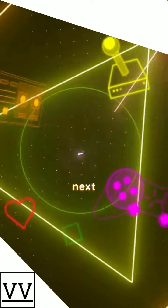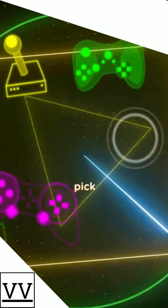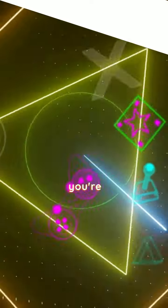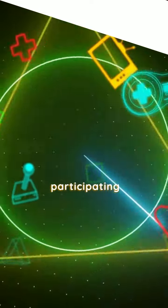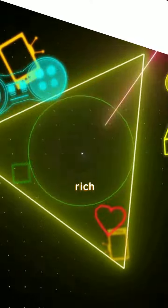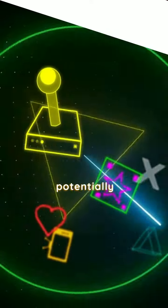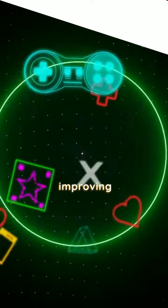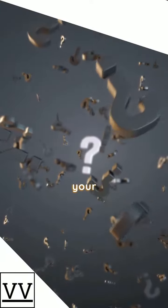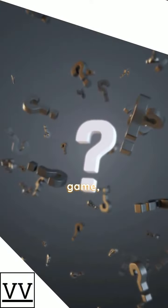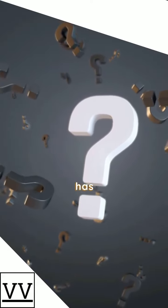So, the next time you pick up your controller or keyboard, remember you're not just playing. You're participating in a rich history and potentially improving your well-being. What's your favorite video game? And how has it impacted your life?